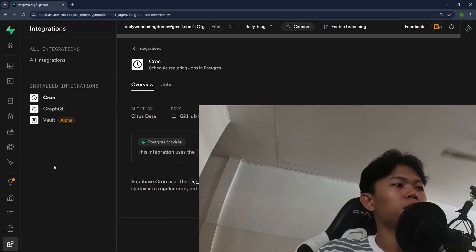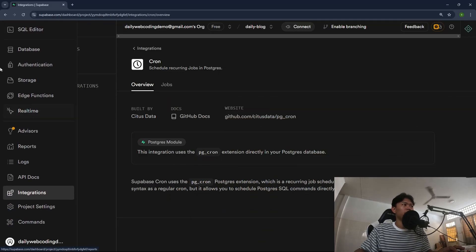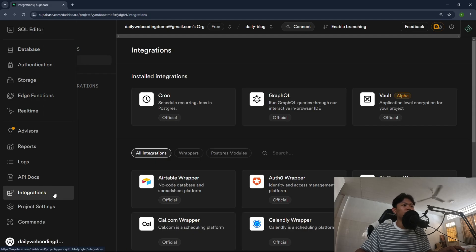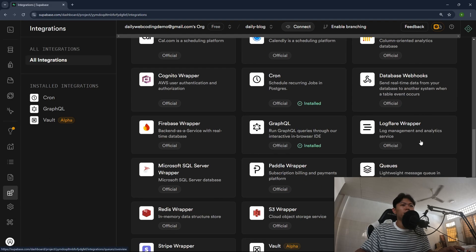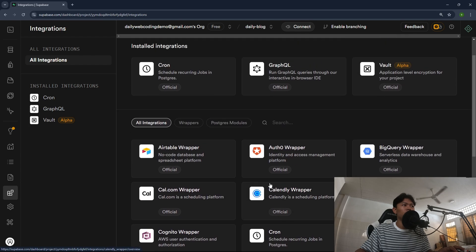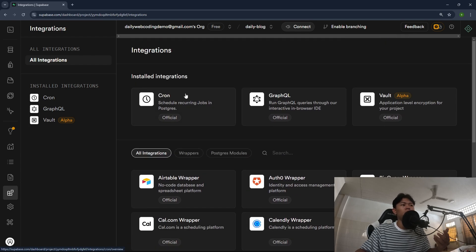Right now I'm going to walk you through how you can implement a cron job and do the schedule post inside your application as well. The first thing you can do is go to Superbase project, go to integrations, and inside the integration right here you will find the pg crons, which is the cron right here which I already enabled.